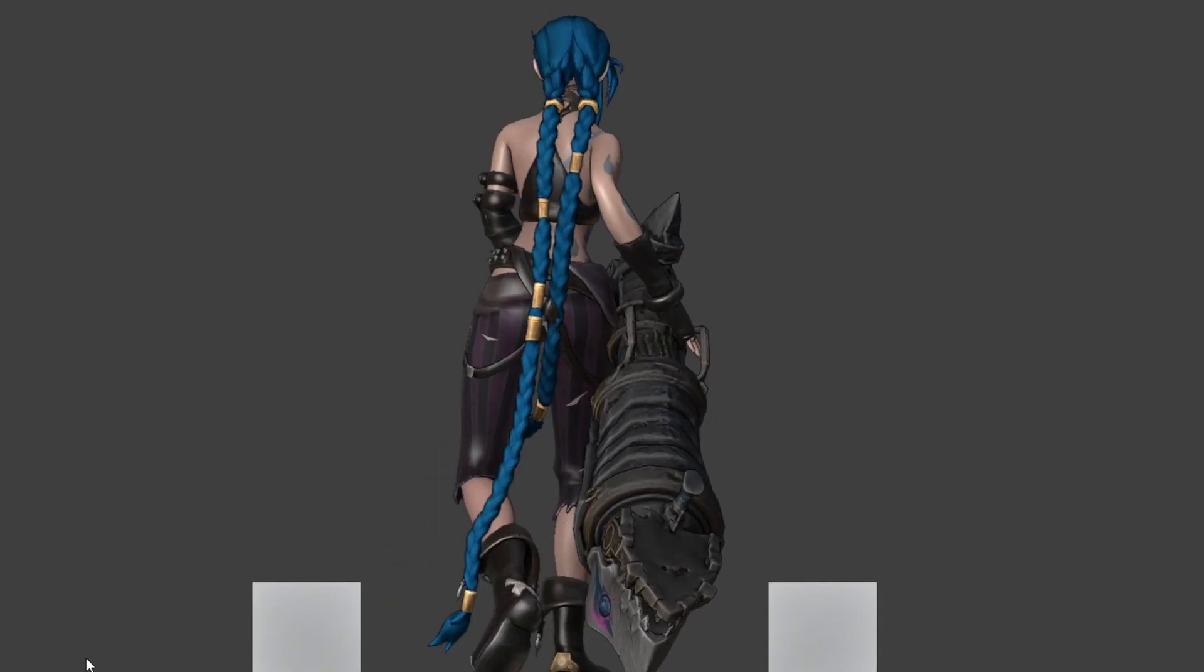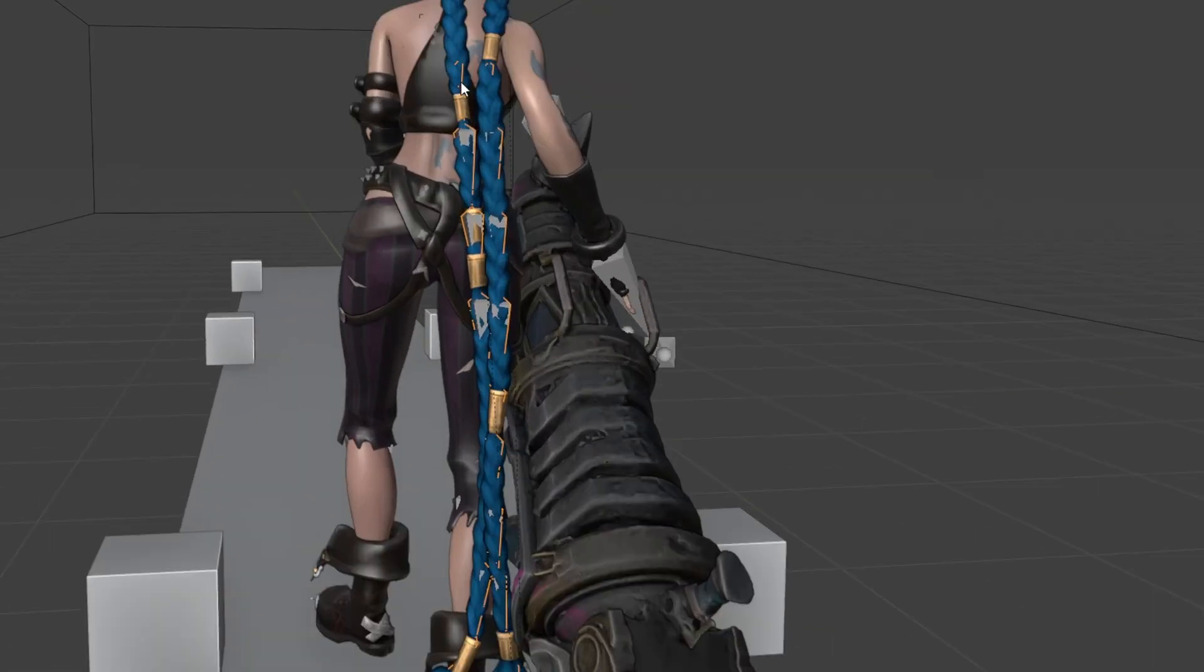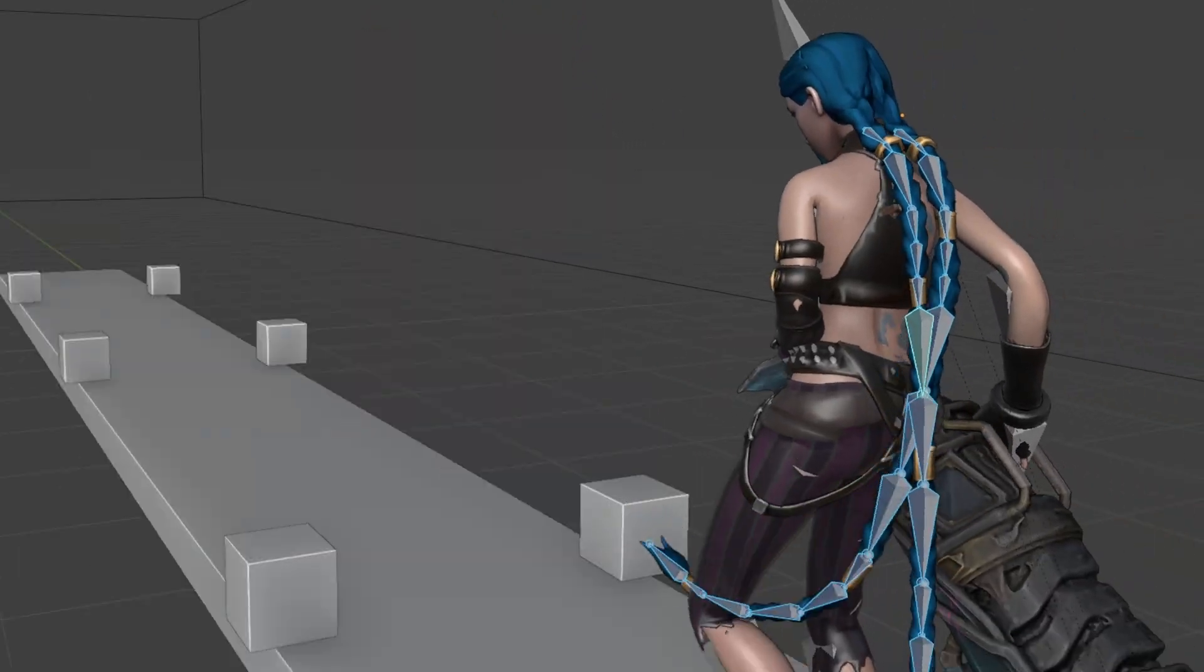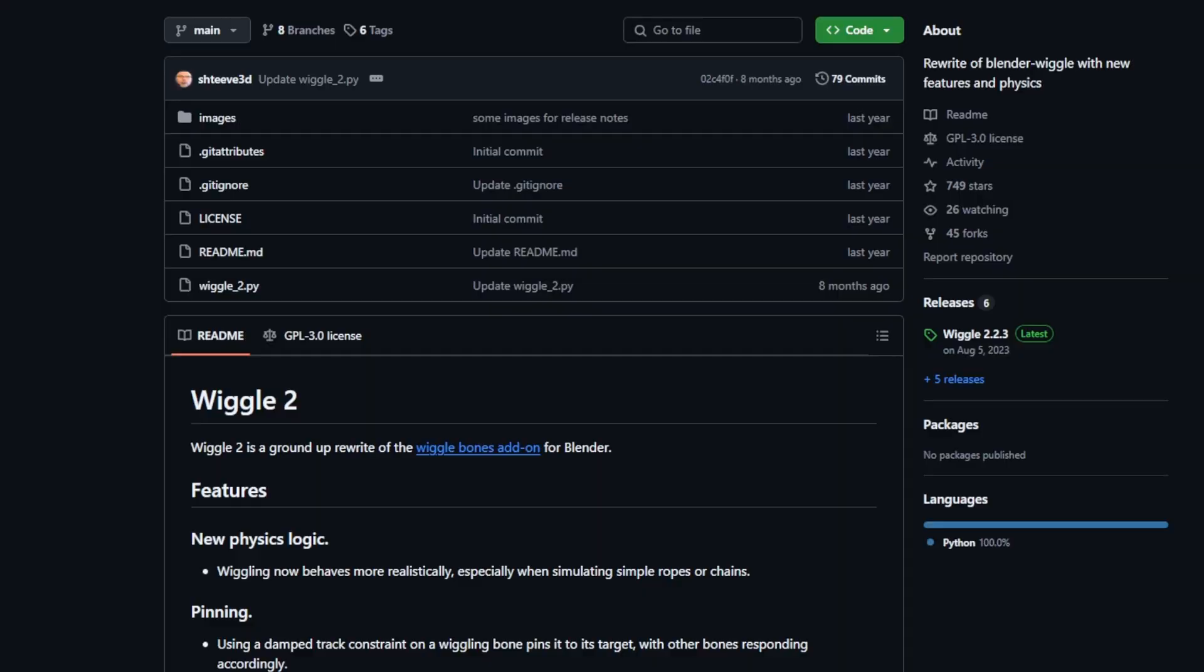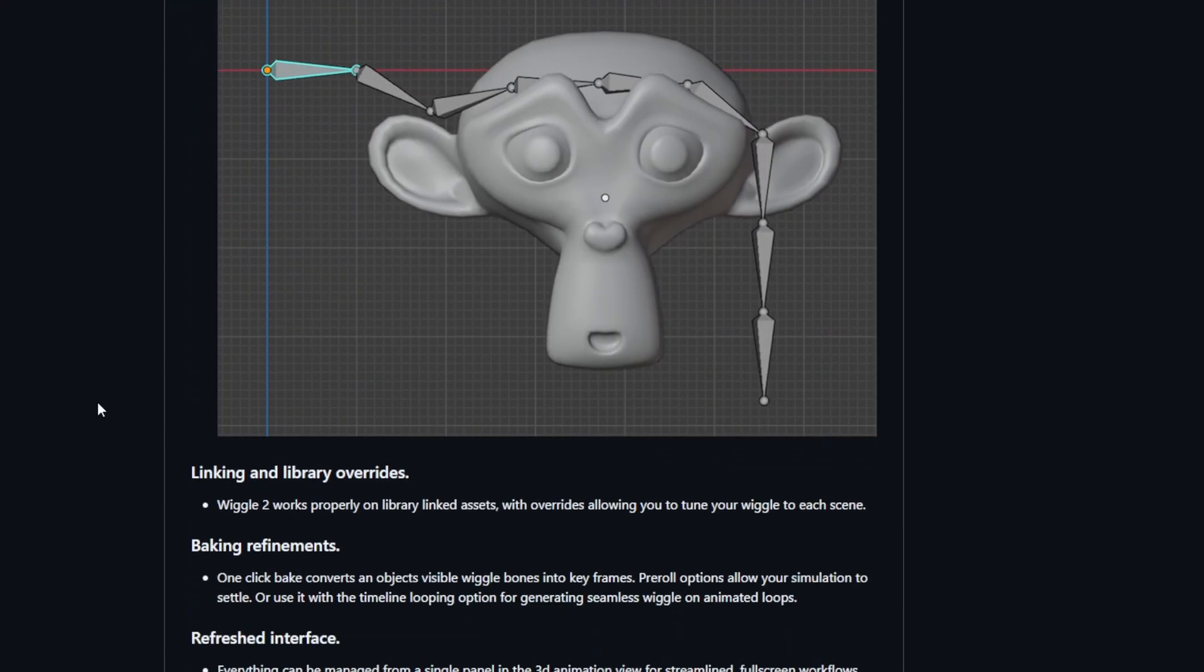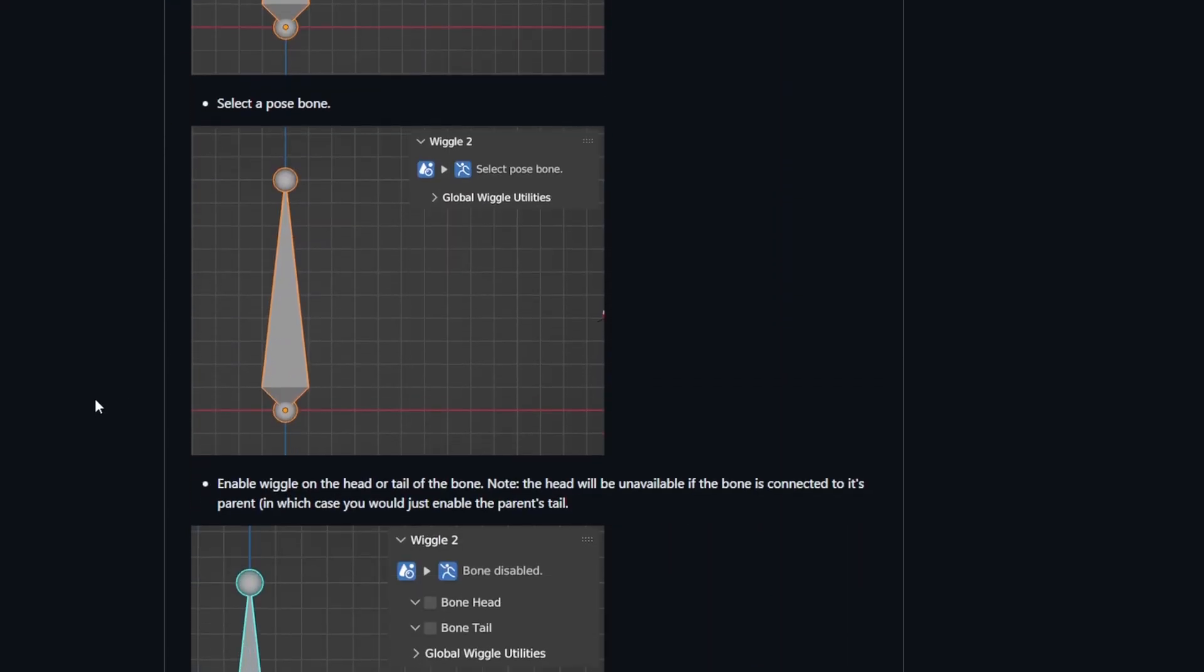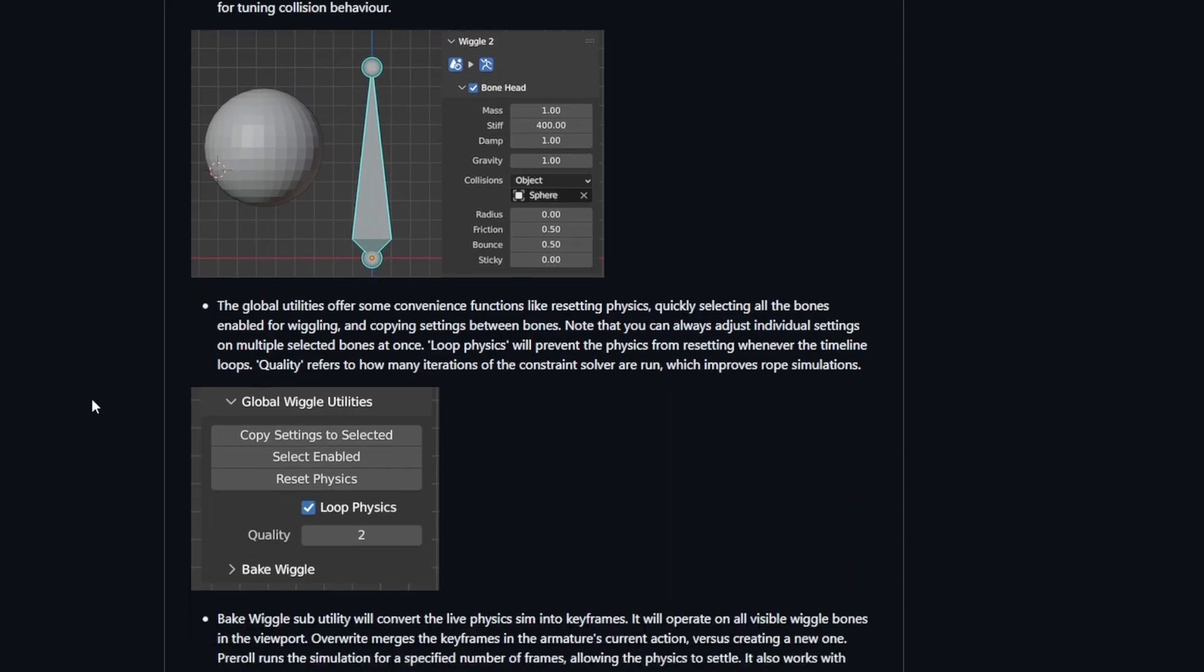Let's talk about Jinx's hair. How did I make the simulation? This is actually more simple than it looks. I just used a wiggle add-on and it's also free on GitHub. I'm not gonna show you how to use this add-on because there are videos on YouTube that can show you that, and it's pretty simple to use so don't worry.